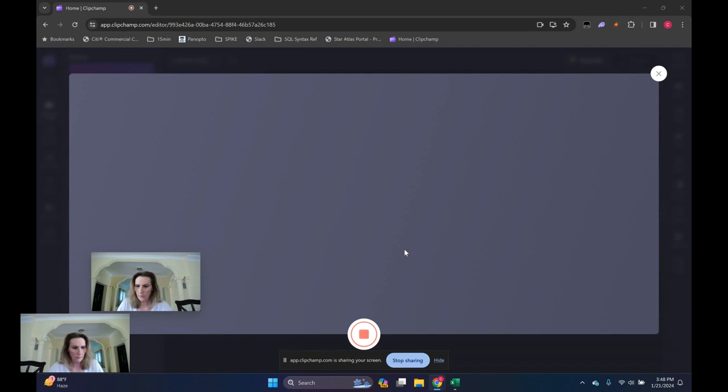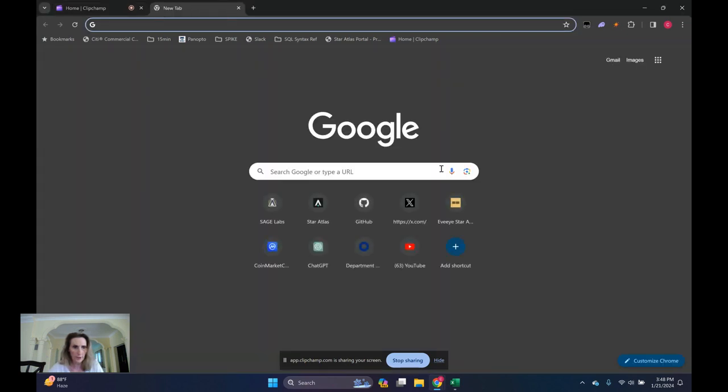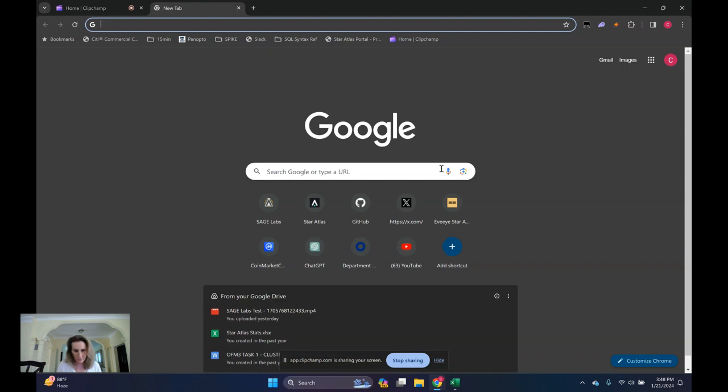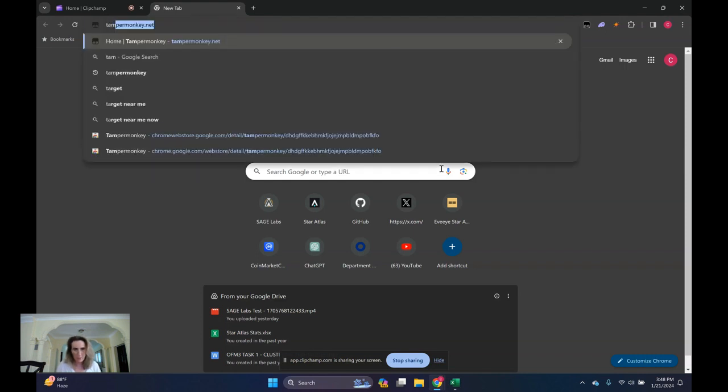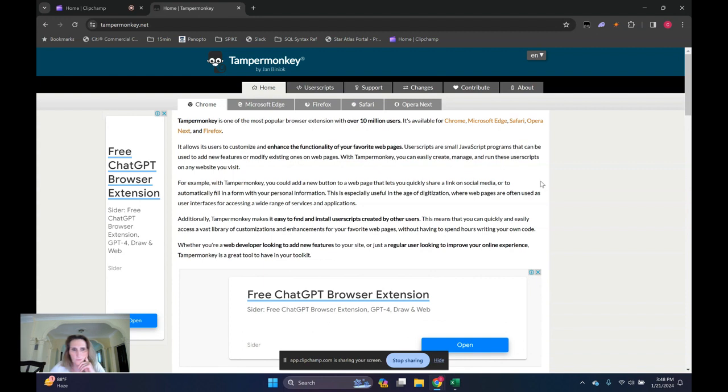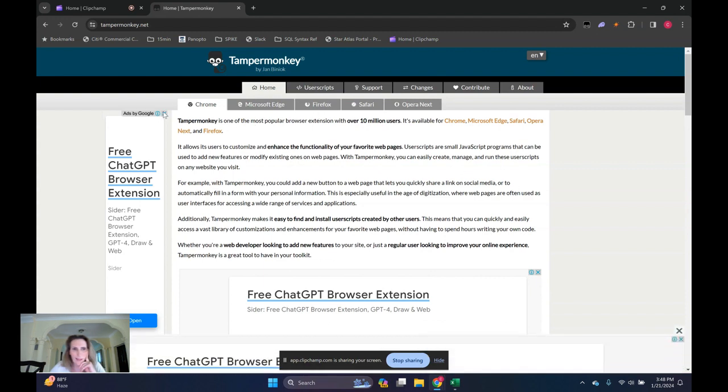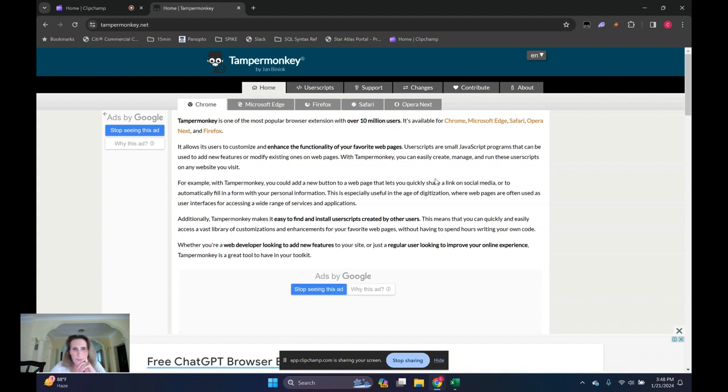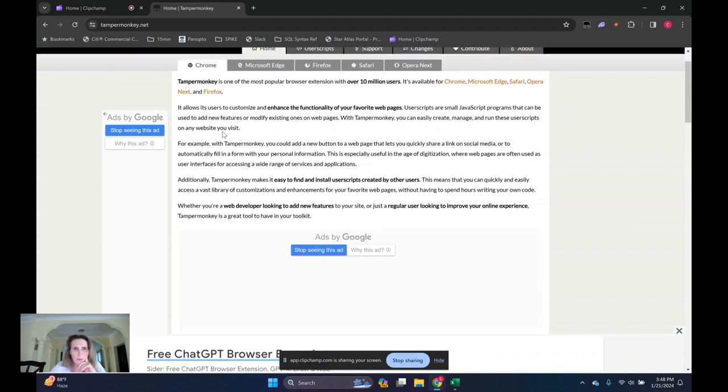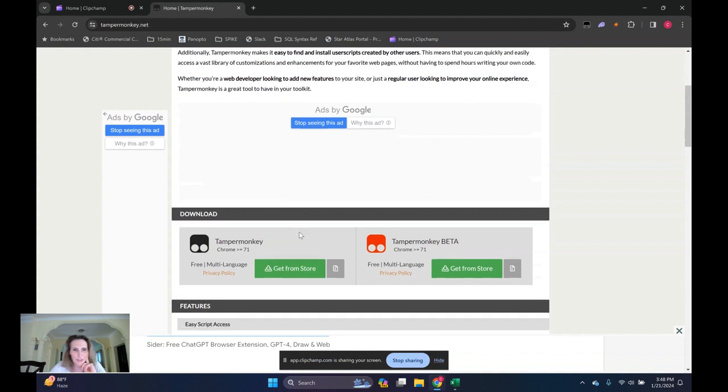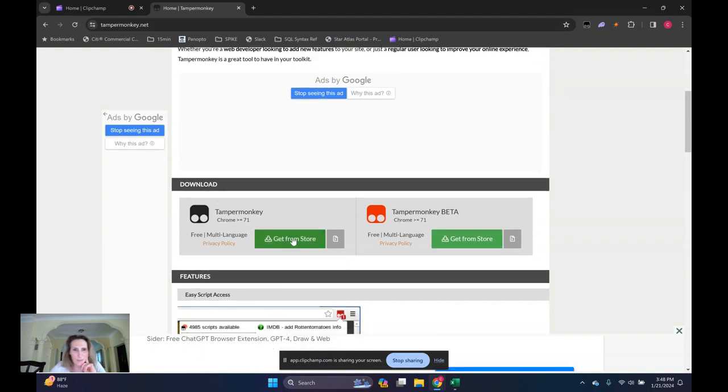First thing we're going to do is show you how to find and install TamperMonkey, which is needed to run those Lab Assistant JavaScripts. You want to go to tampermonkey.net and avoid anything that says download in a big green button because that's probably just an ad. Go down to the download section where it says TamperMonkey, get it from the store.